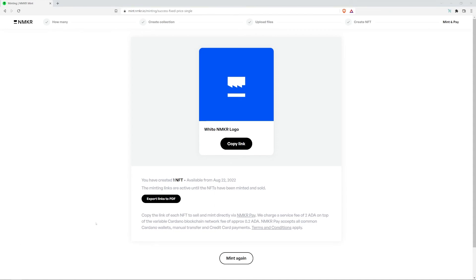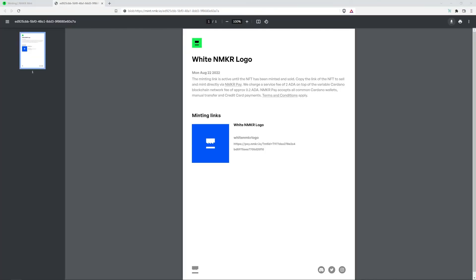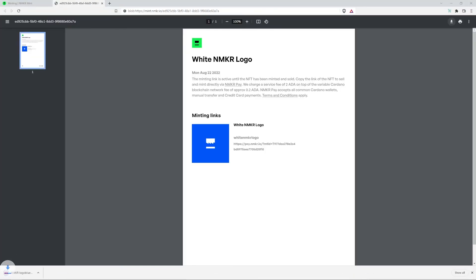Before you copy your link and post it on social media or your website, I recommend exporting your link to a PDF for safekeeping.